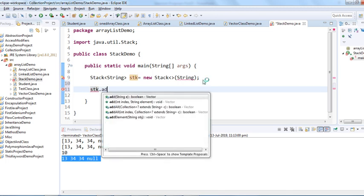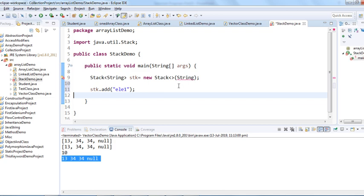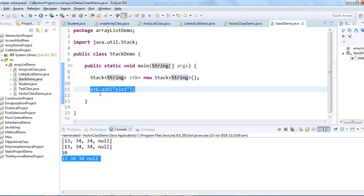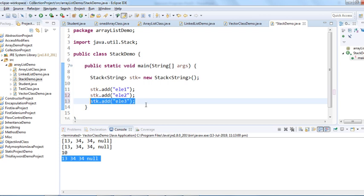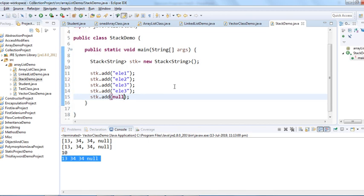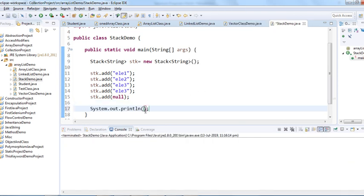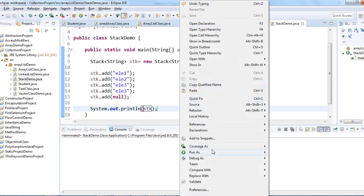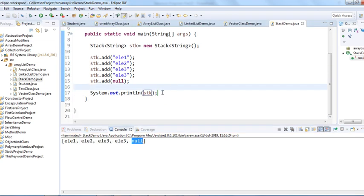Now let's use the add() method to add elements: element one, two, three, and we can add duplicates as well. We can also insert a null value just like other List classes. When we print, we see: element one, two, three, three, three, null.